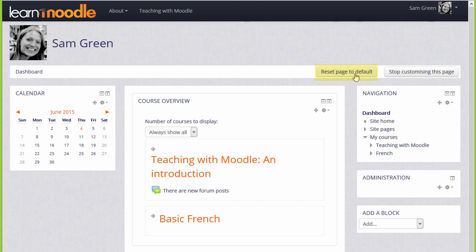One useful thing is you can decide how many of your enrolled courses to display, so if you only have a couple as here, you'll want to show all of them. If you're enrolled in many courses, you can choose to show just a few, with a link to the others at the bottom.